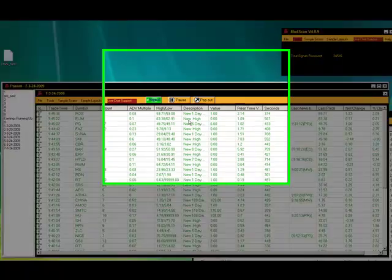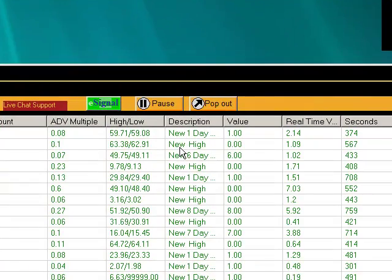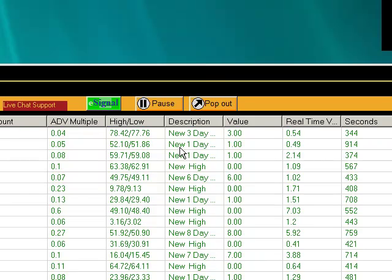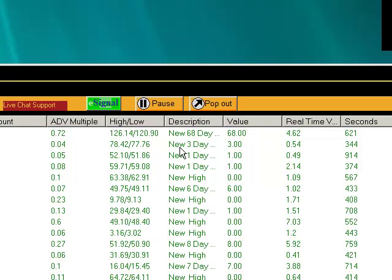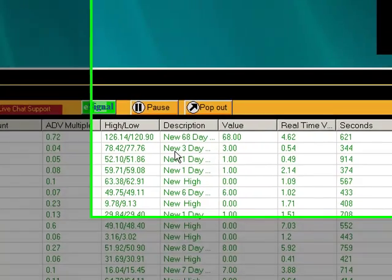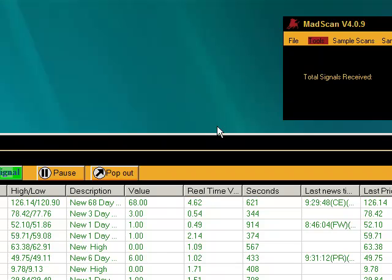Hello and welcome to Madscan's introduction video. What we're going to show you today is how to utilize a filter scan, how to set up and utilize a signal scan, explain a little bit about our news filtering, and also show you how to use a stock symbol list.